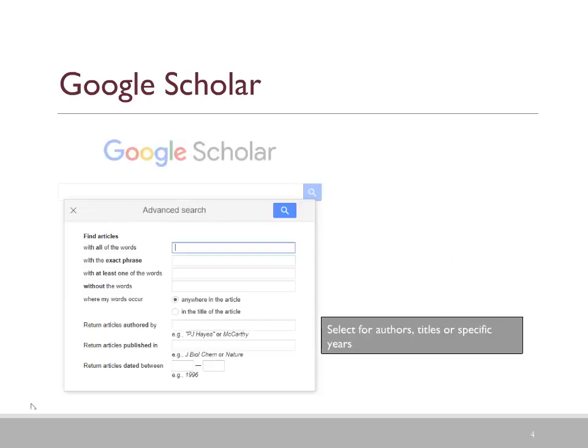When looking at your Advanced Search options: the first one, 'All,' represents the AND operator; 'Exact phrase' represents inverted commas; 'At least one' represents OR; and 'Without' represents NOT.